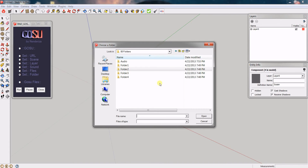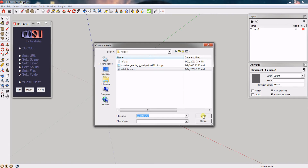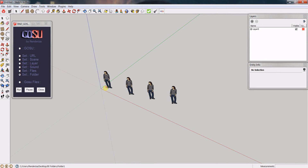Now, because of how the SketchUp API works at the moment, it doesn't allow you to select the folder directly. To select the folder, you need to go inside that folder, select any file inside it, and then click Open. It will not select the file itself, but instead the folder — if that makes any sense.